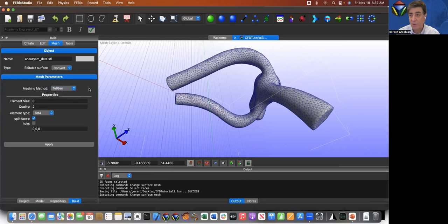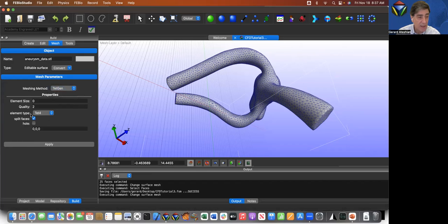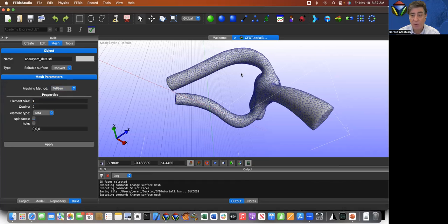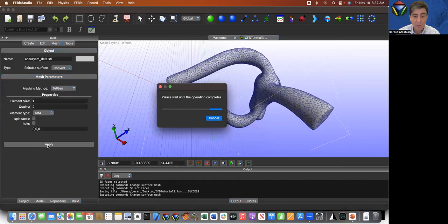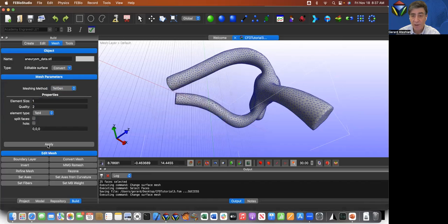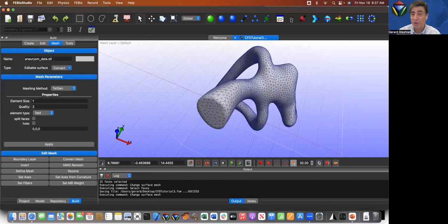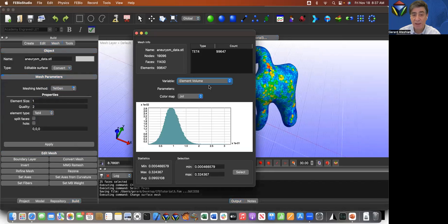So TETCHEN is another open source software that we can use to mesh. And it asks me for the element size. I'm going to select one once again to keep it consistent. And I'm not going to allow splitting of the faces. I don't want any of the faces to become smaller than they are already. Then I'm going to click on apply and it's going to take a few seconds. And you don't see much of a change. Why? Because what TETCHEN did is fill in the inside with tetrahedra.